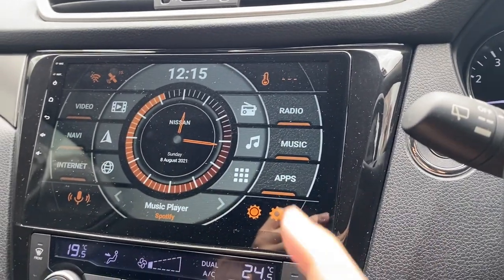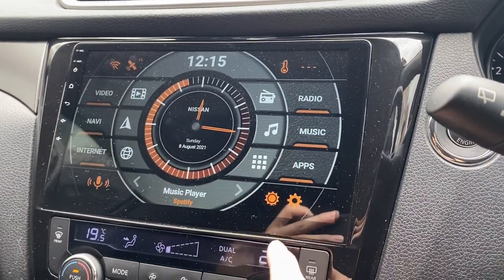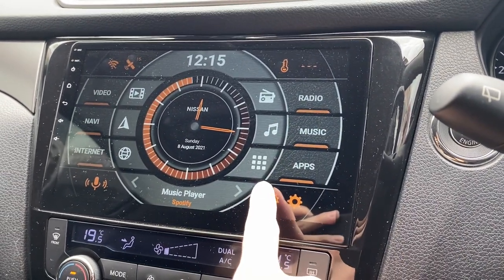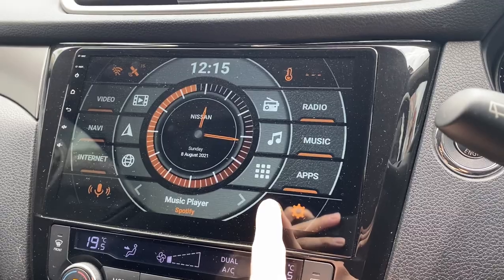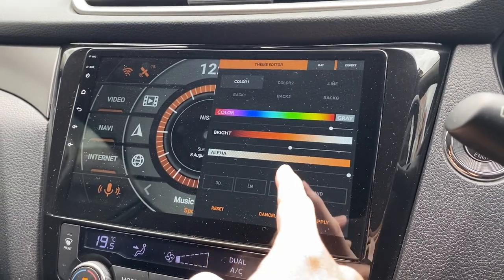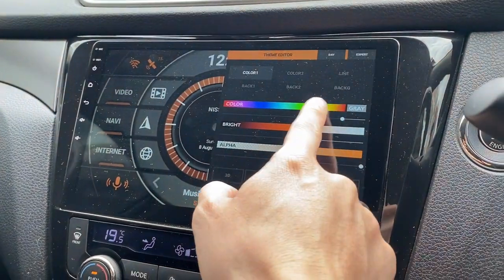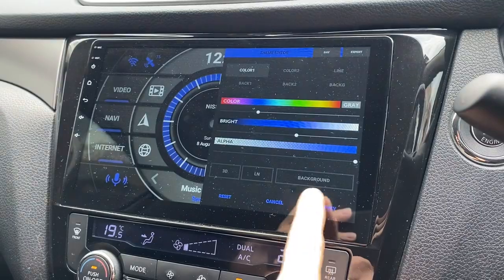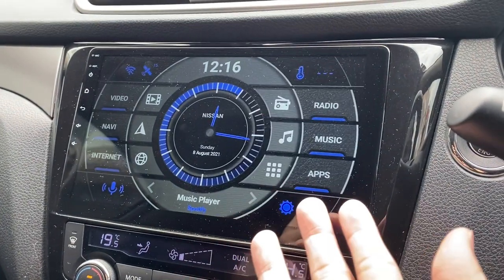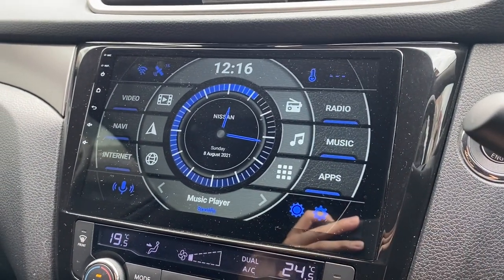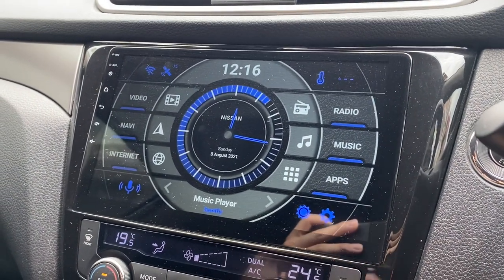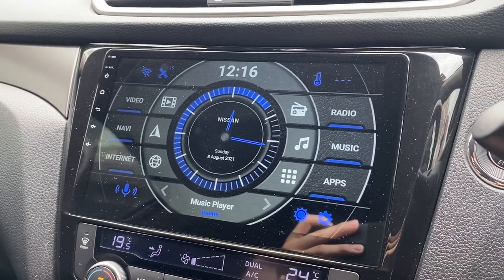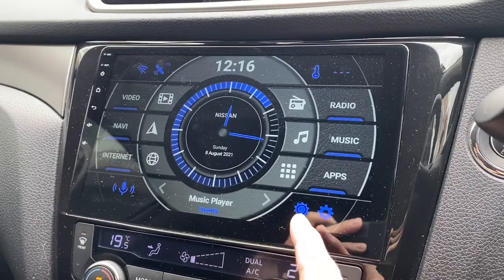What you do is click here longer and it will come out. Then you can just change whatever you want and click Apply — that's it. It's a very simple way.